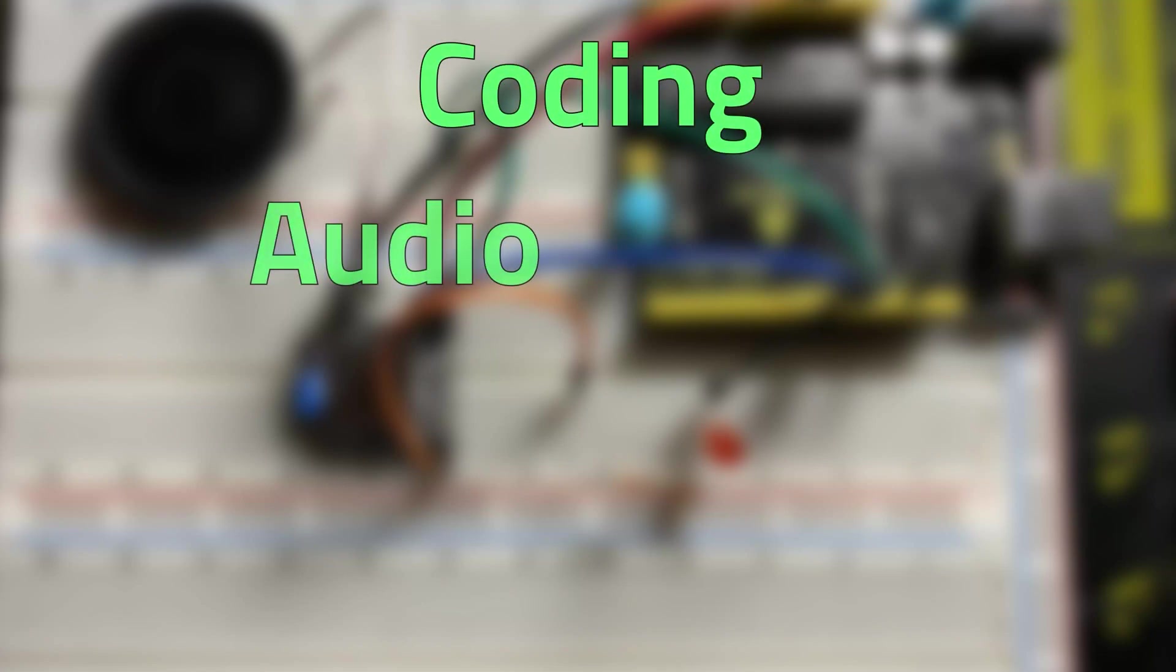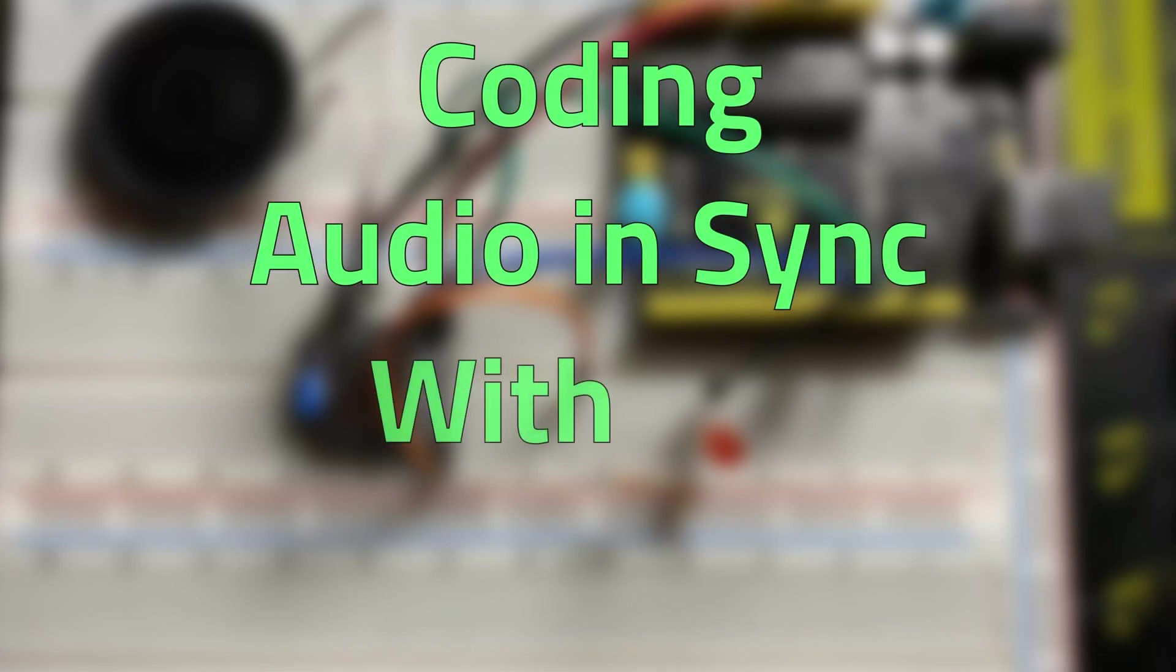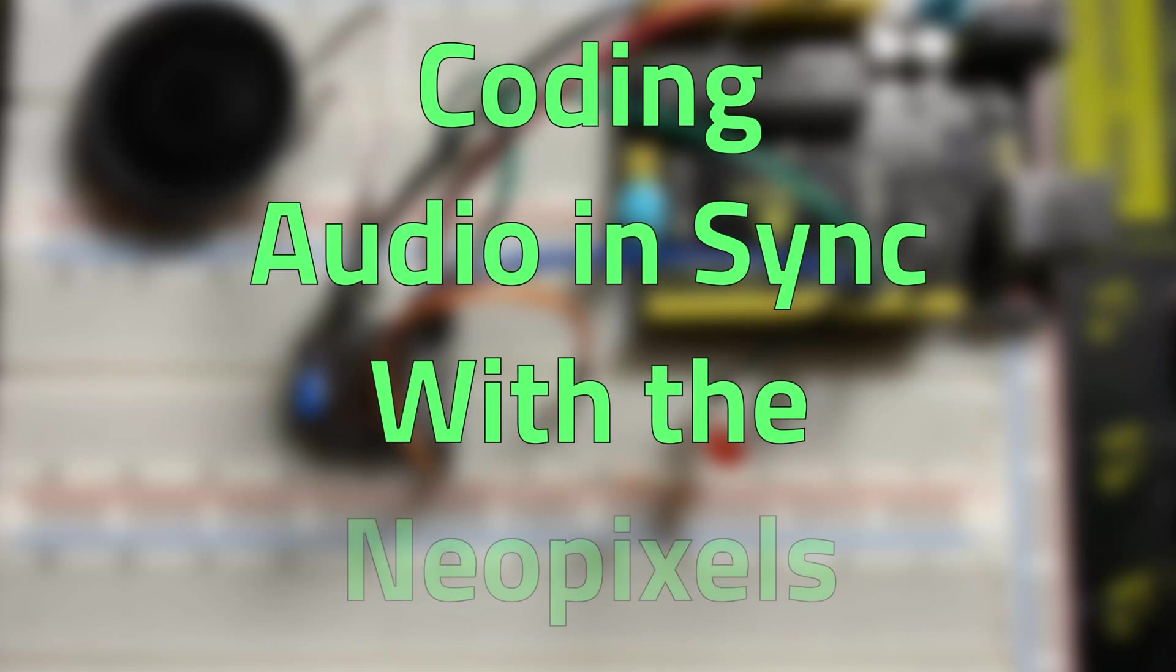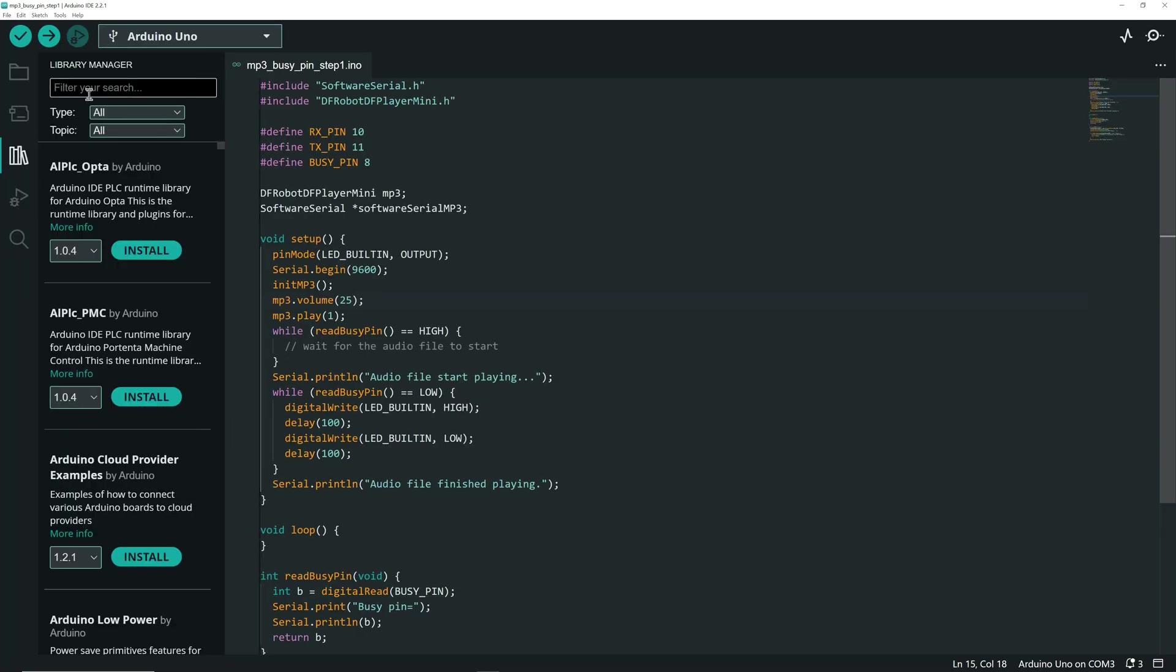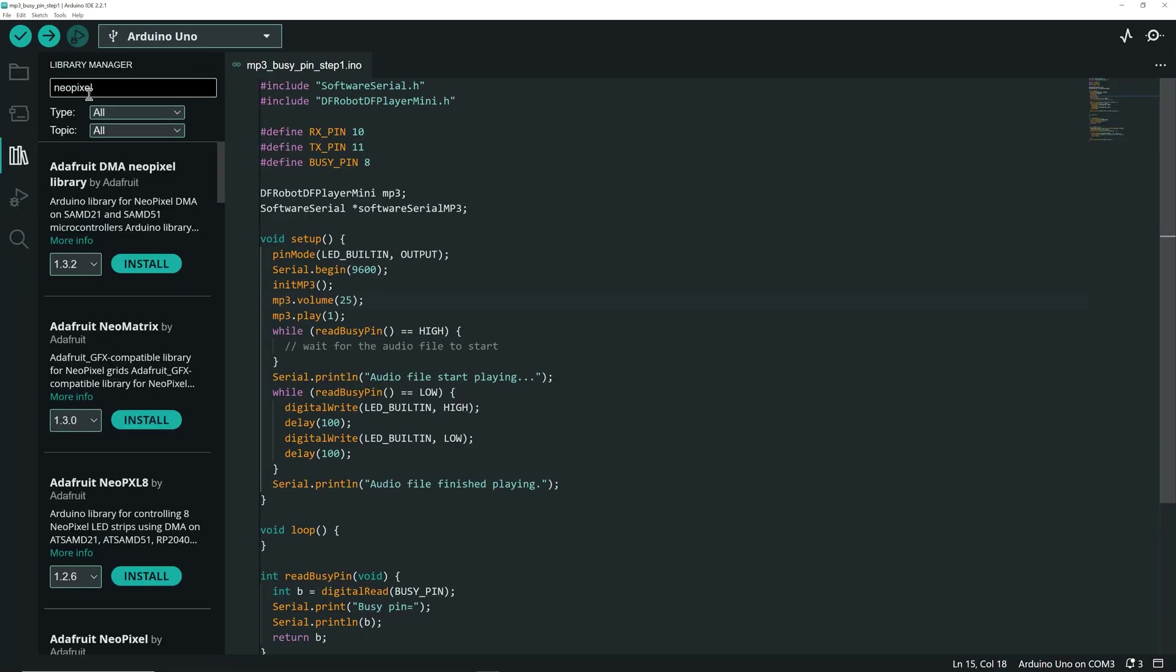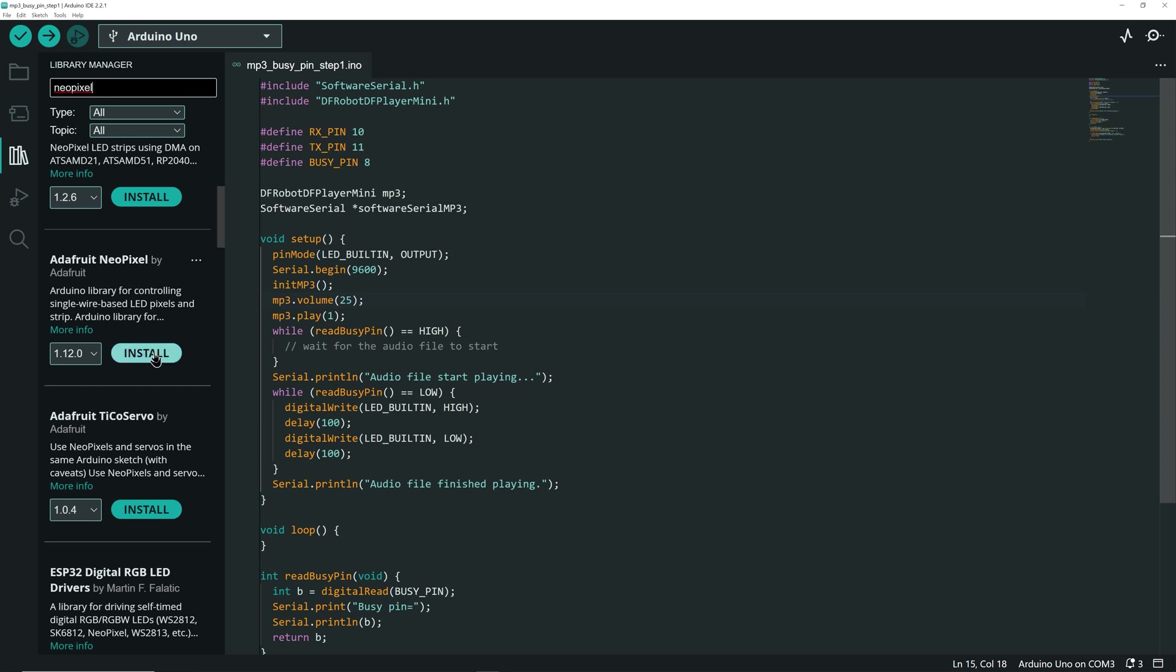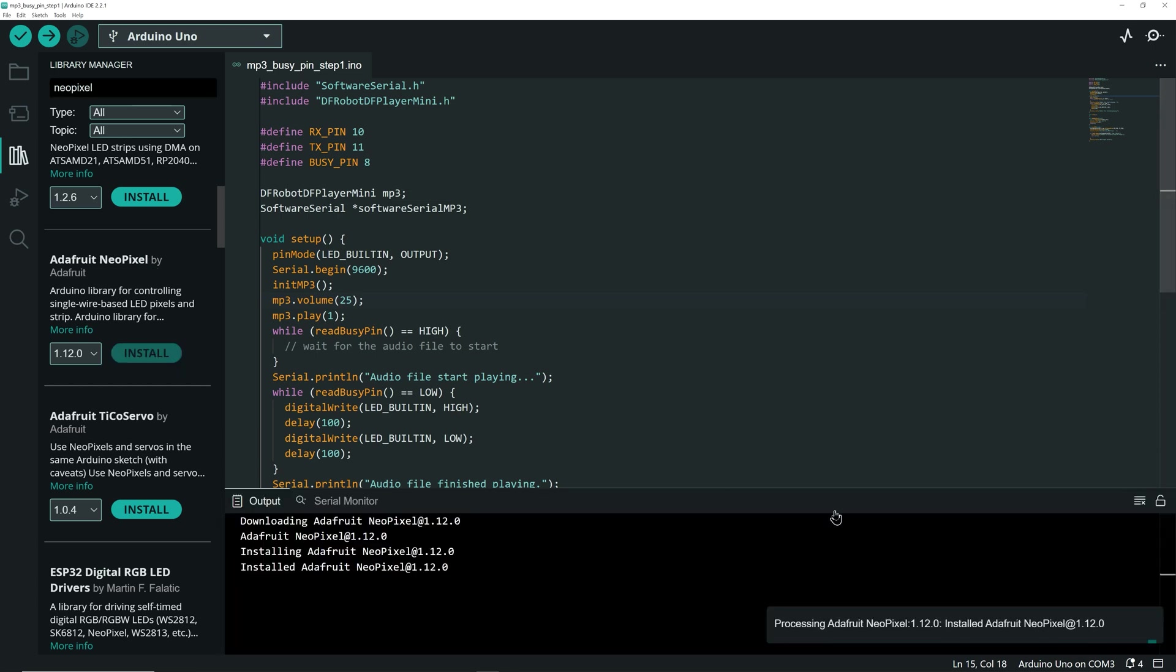Let's switch to the Arduino IDE to light up the Neopixels when sound is playing. Go to the Library Manager and search for Neopixel. Scroll down and install the Adafruit Neopixel library.